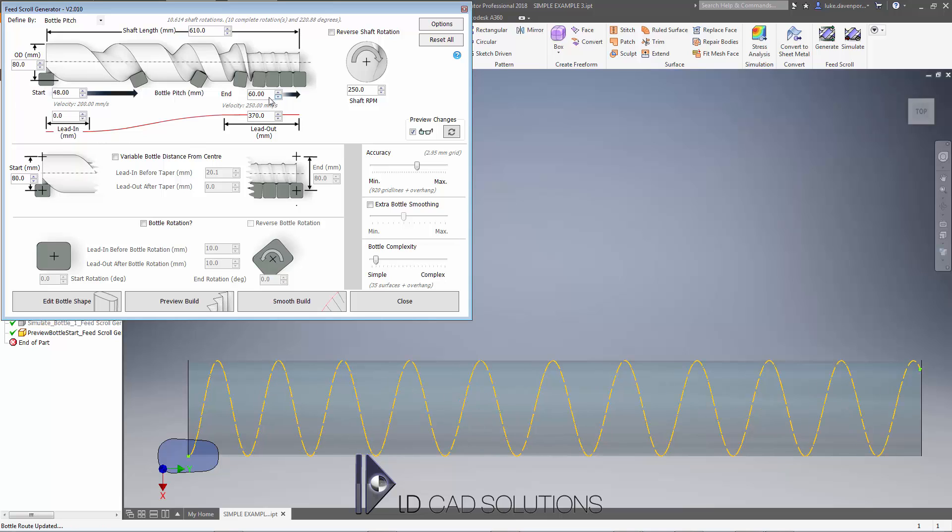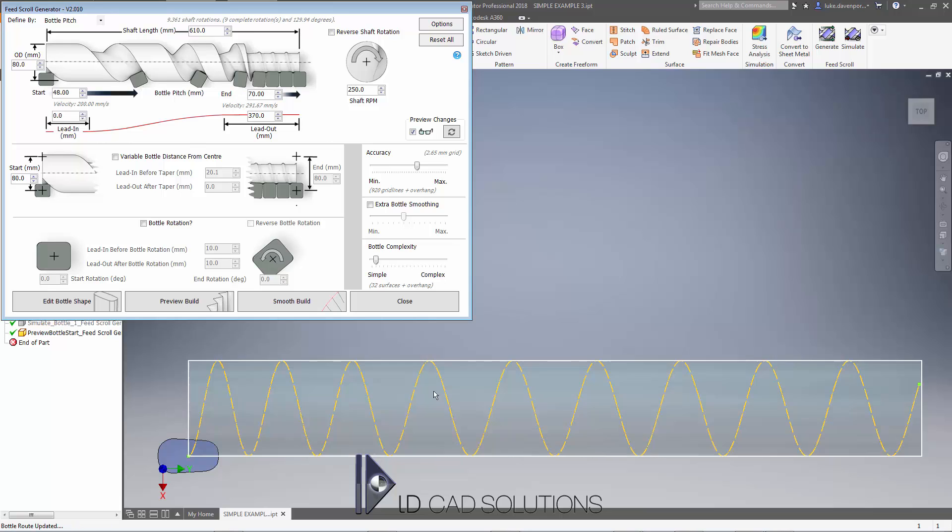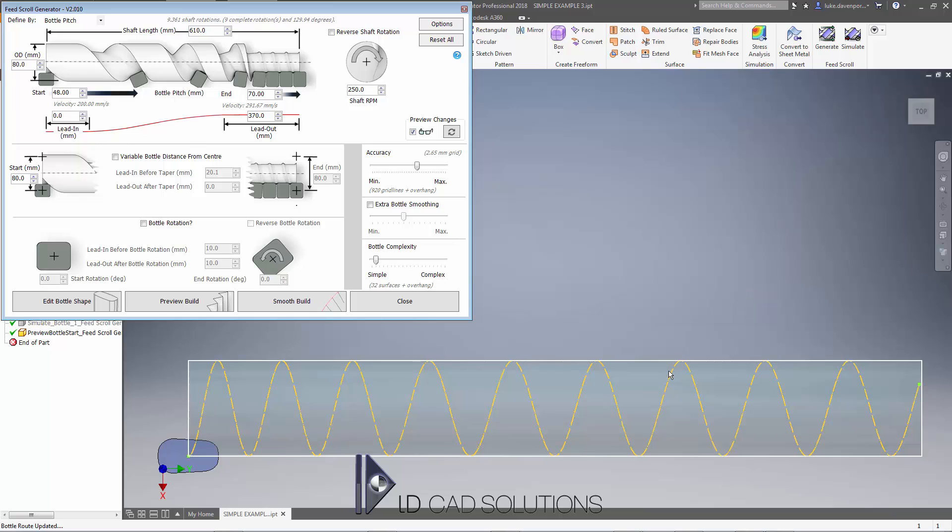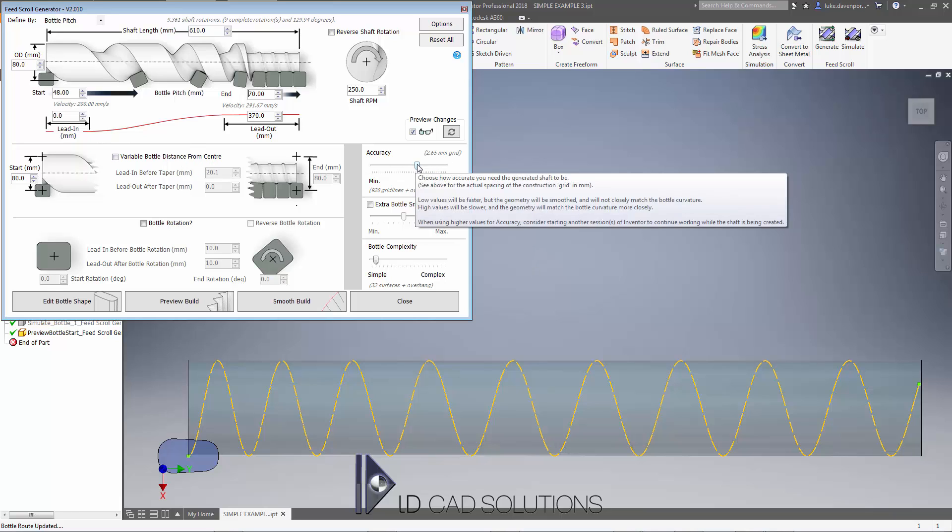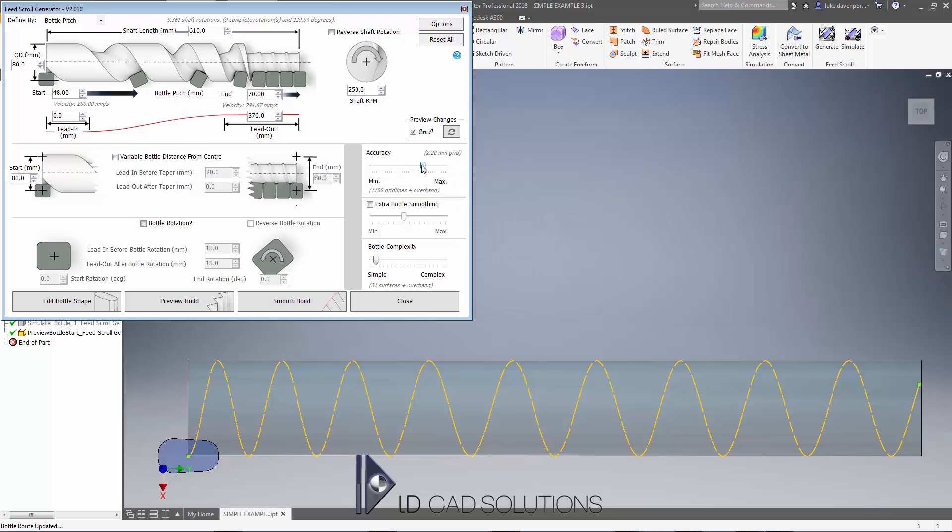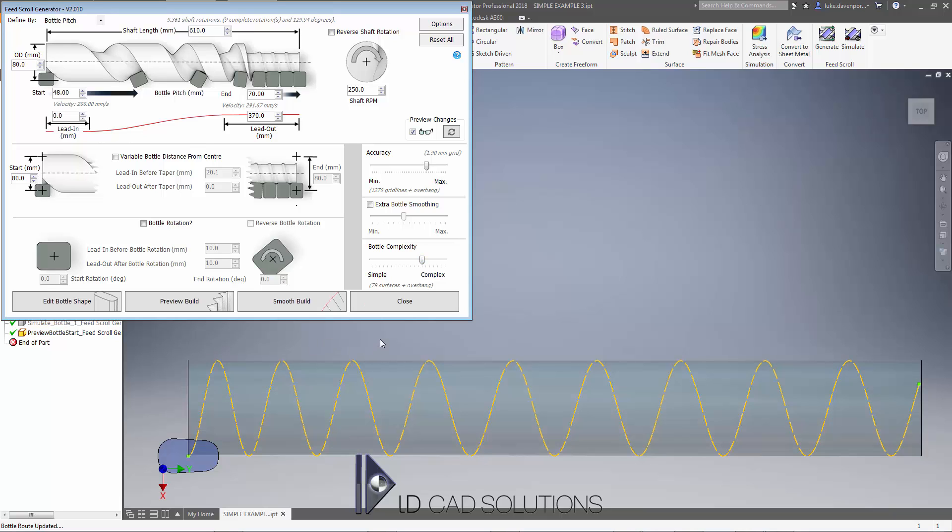We've made something of a change to our shaft here as well. We're not going to apply any rotation or variable bottle distance from center. We're just simply going to set maybe a slightly higher accuracy. We definitely want to apply a slightly higher bottle complexity for a bottle shape like this, as we want to give Inventor a chance with lots of smaller surfaces to actually approximate the geometry as best it can. Let's hit preview build.